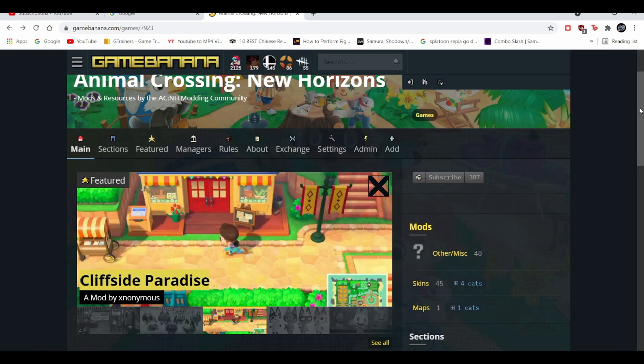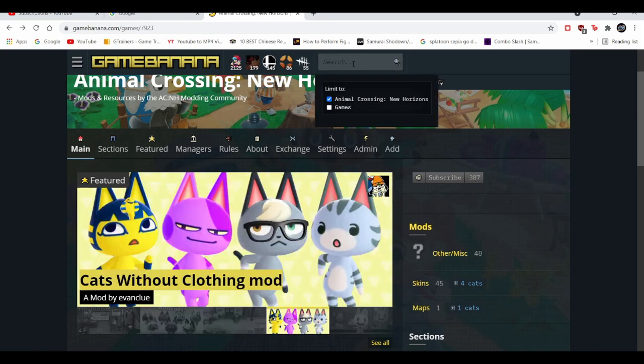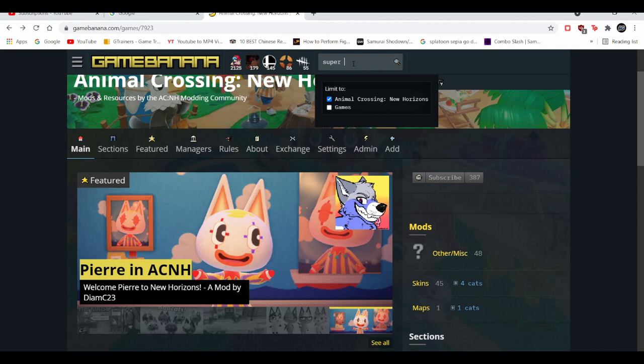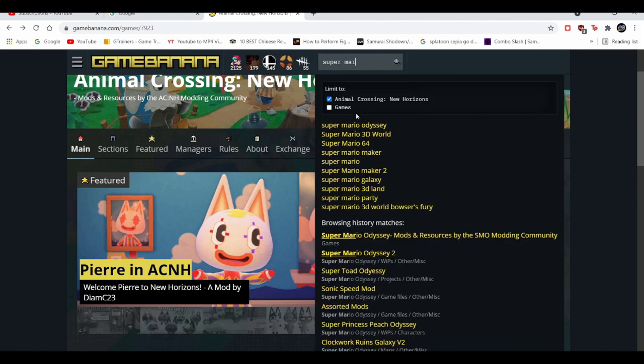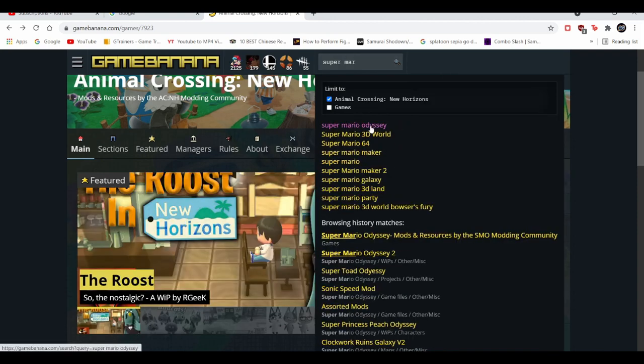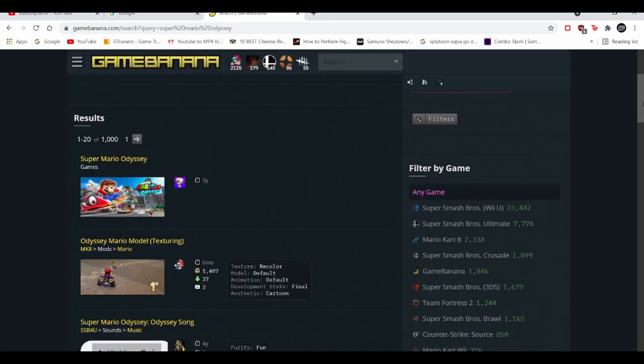Go to gamebanana.com, you can type in Super Mario Odyssey. Because that's really popular with mods currently, Super Mario Odyssey and usually Super Smash Bros Ultimate.